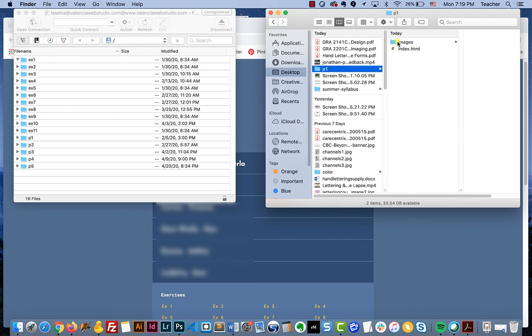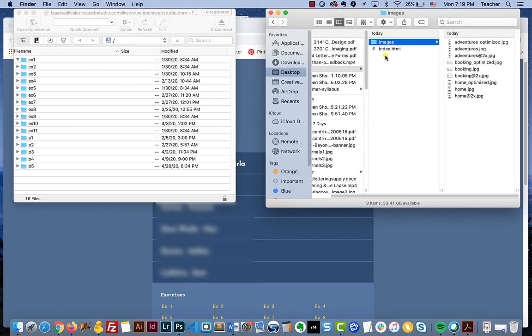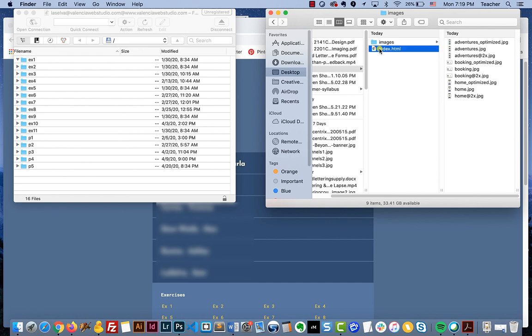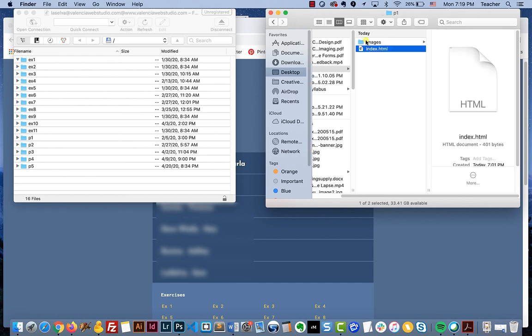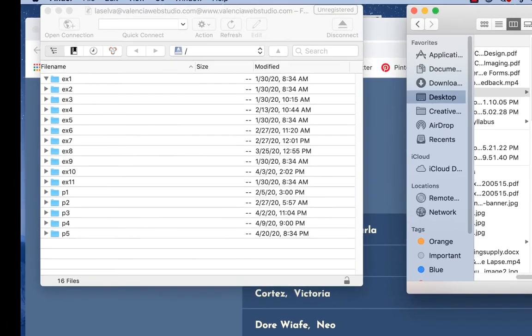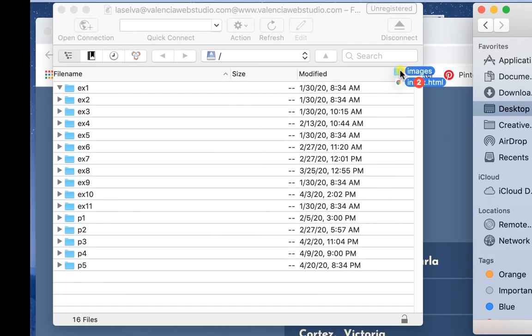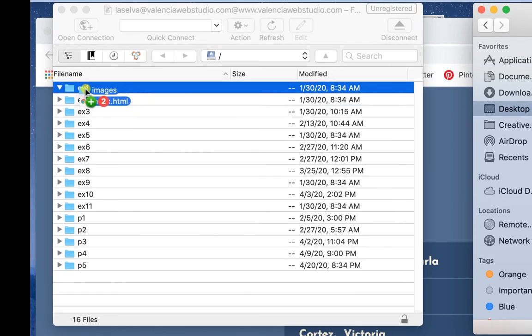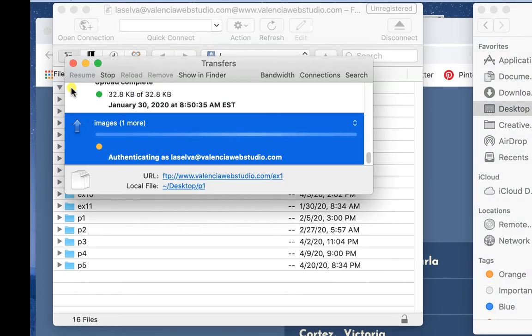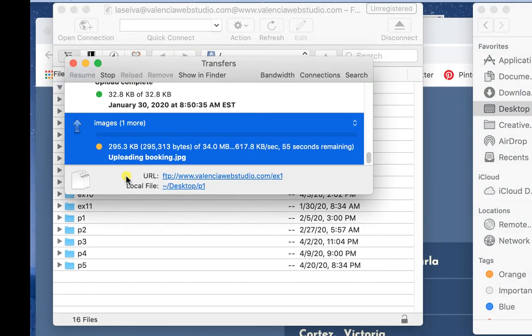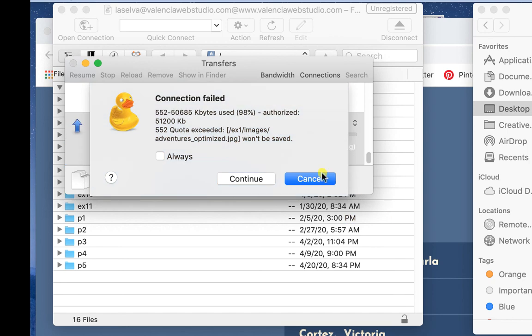Before you upload you want to make sure that your naming conventions are okay. In this case we do have index in all lowercase, no spaces, no special characters, and then the same thing with your images. We're going to go ahead and copy it over and then they just basically move over.